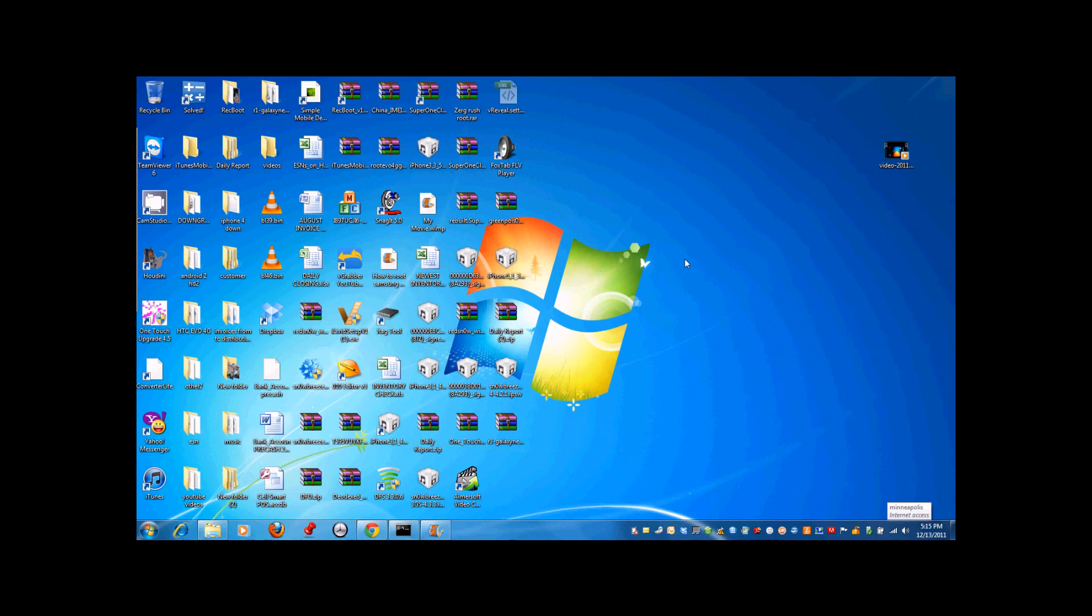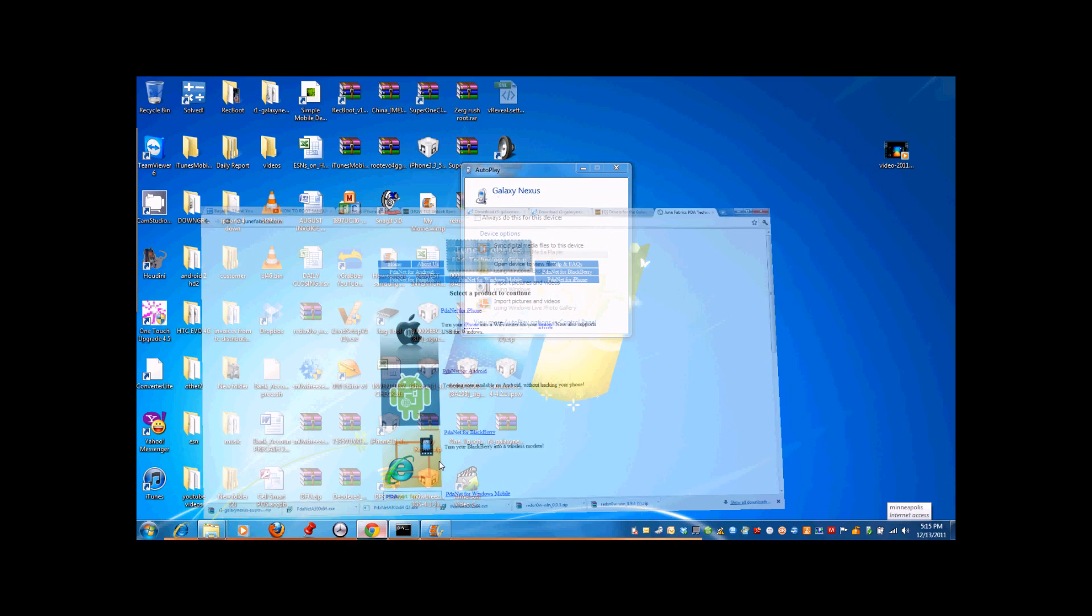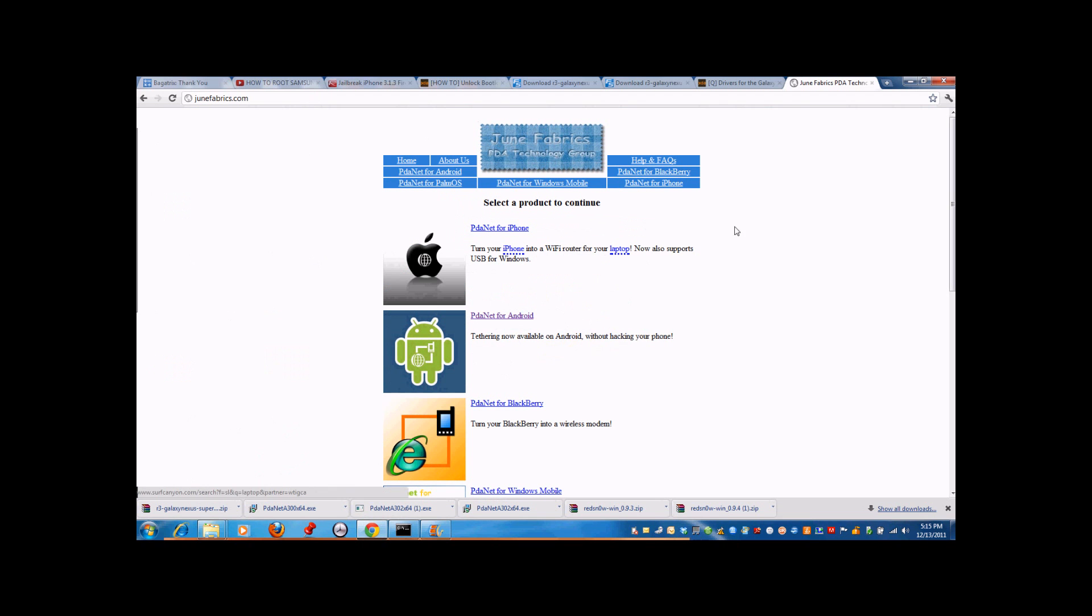The next step will be plugging your phone into the computer. Make sure your phone is turned on, then plug in the USB and make sure the debugging mode is not on. After doing that, go to the browser and go to junefabrics.com, which you can download the software to download the drivers for the phone.